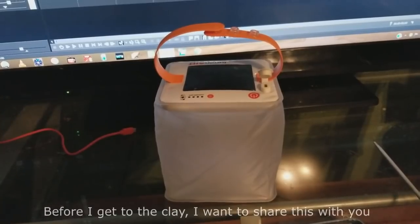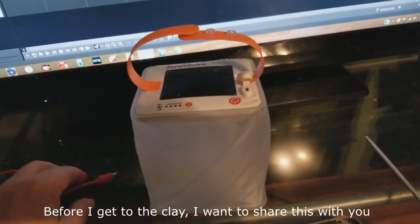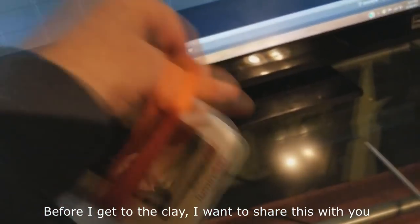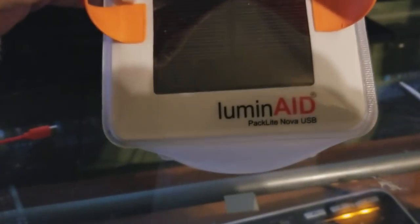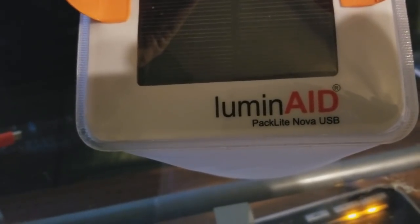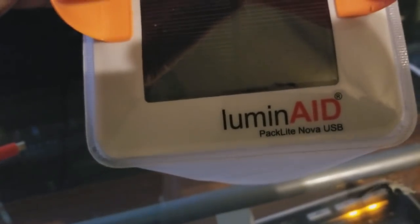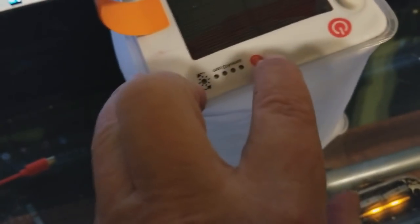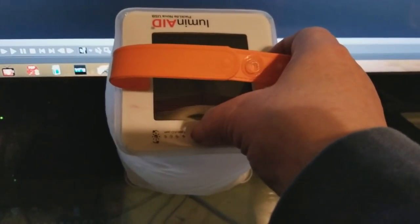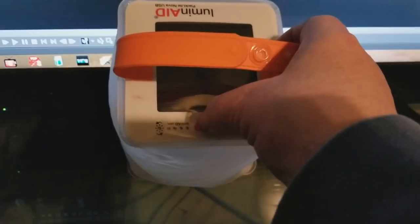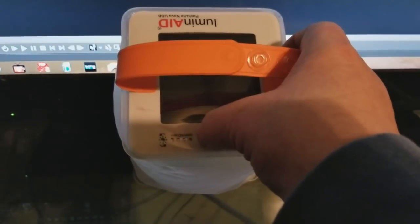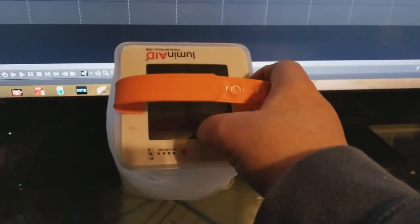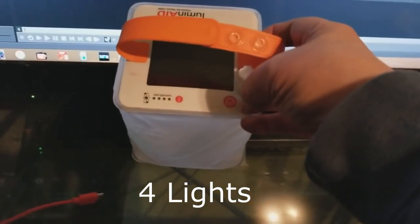I want to share with you a device that I got in the mail yesterday and it's called Luminate and this is the Paclite Nova with a USB adapter on it and I just got done charging it. It has a little button that you press. It's a soft pack that actually can fold up into a little small thing that you can stick into a backpack if you're going camping. It has five lights to indicate when it's fully charged and right now it's fully charged.